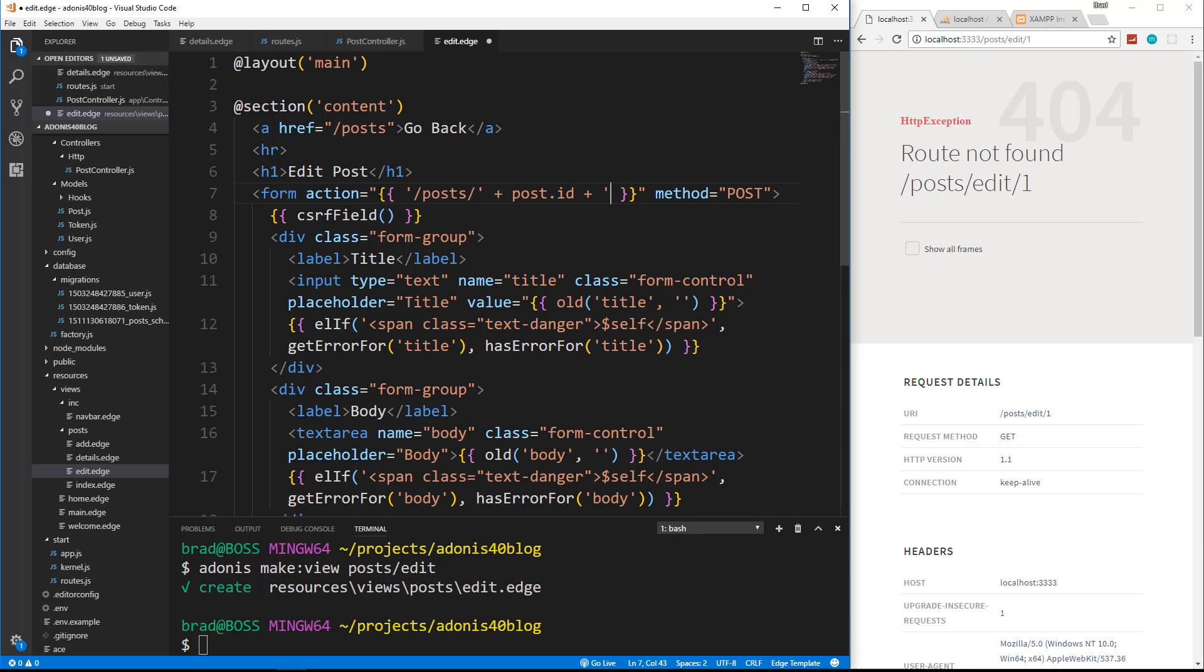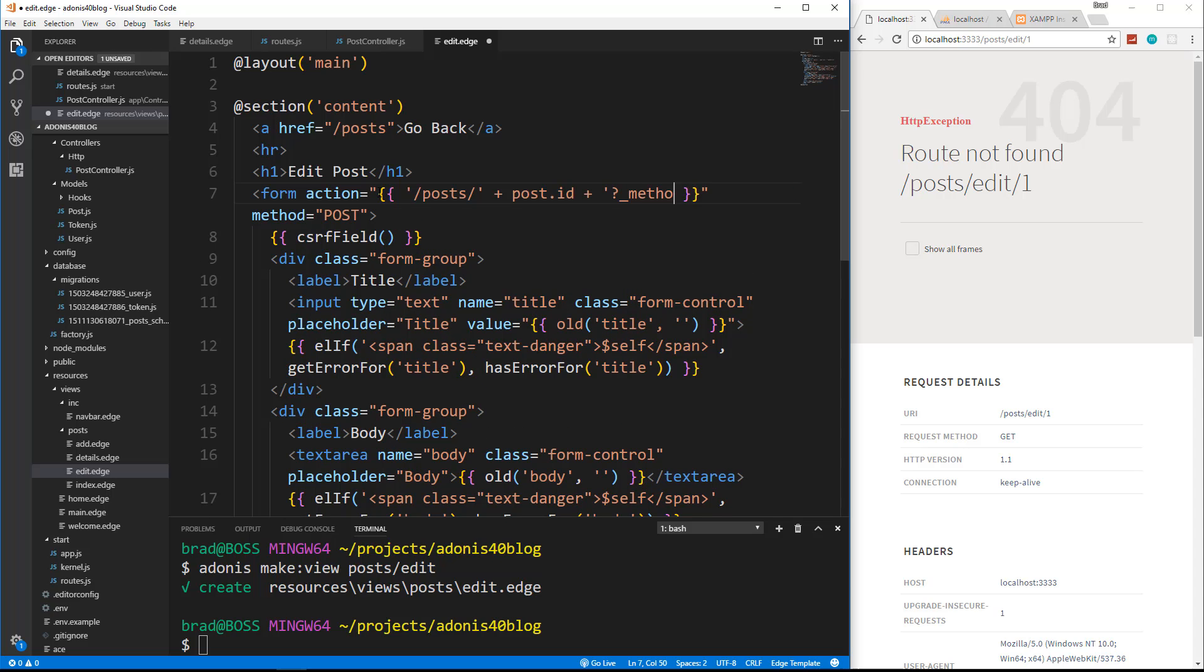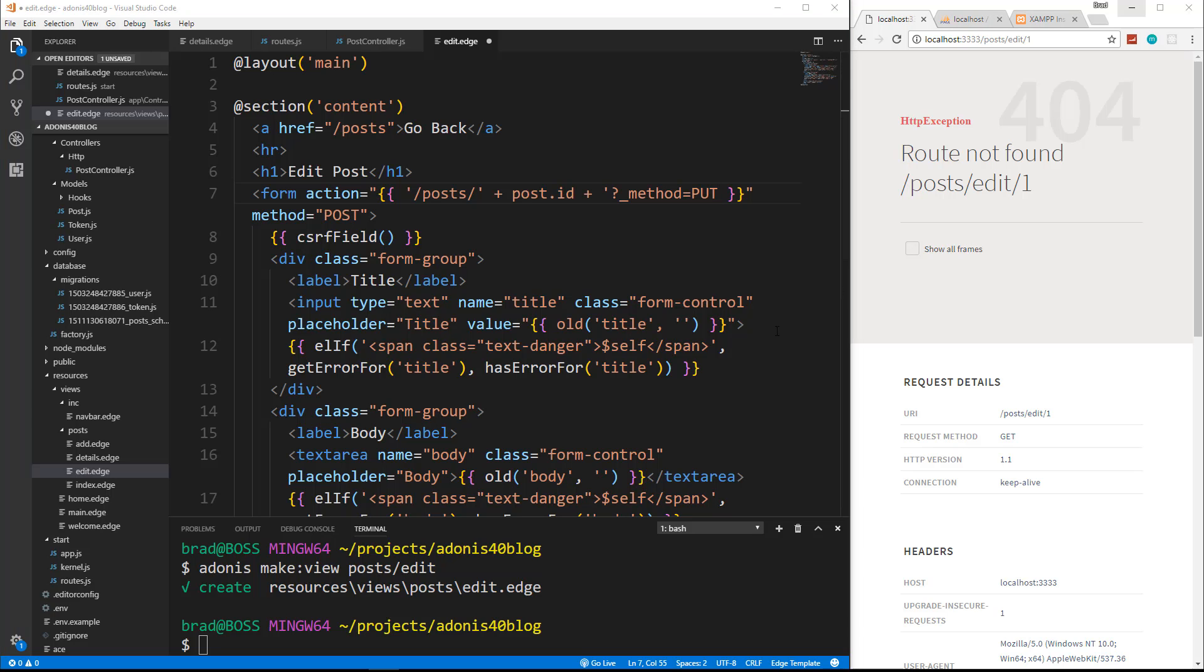And then what we can do to make this a put request is we can put a question mark underscore method equals and then put. So instead of making a post request, this will actually make a put request. This works very similar to the method override module that we use with express to do this kind of stuff. But this is included by default with Adonis.